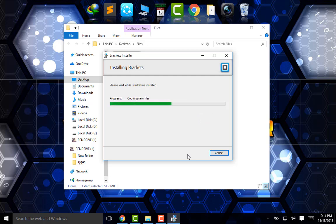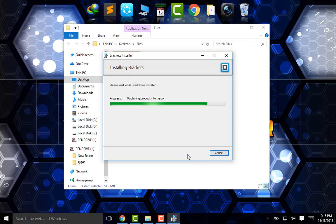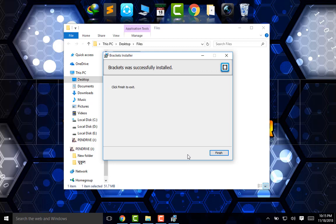It may take a little while, just be patient and wait for the installation to be completed. Now simply click on finish to finish the installation.